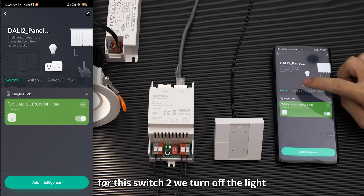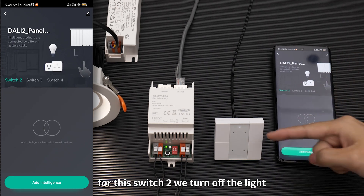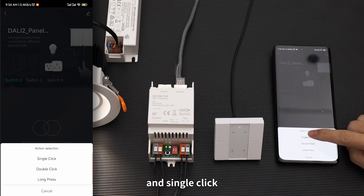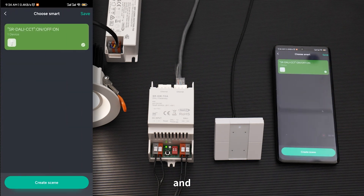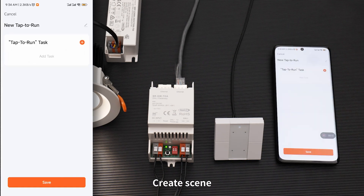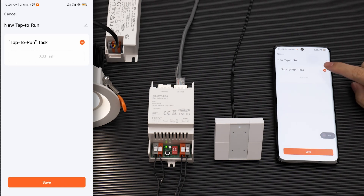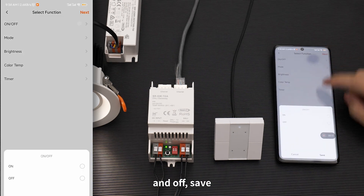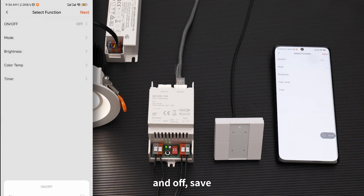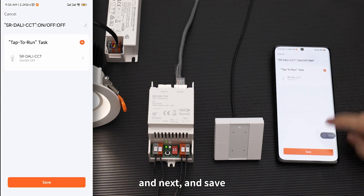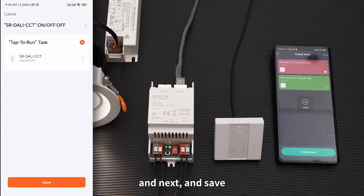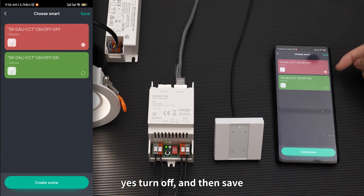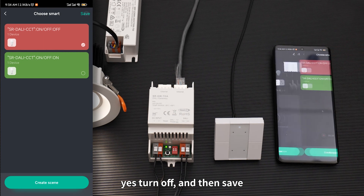And then check the action and save. For switch one, we also set a turn-off action. Add Intelligence, single click, create scene, add the light, set to Off. Save, Next, and Save. Check the action — yes, turn off — then save.